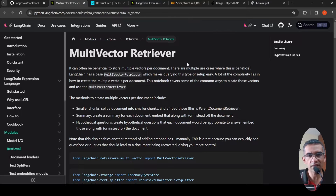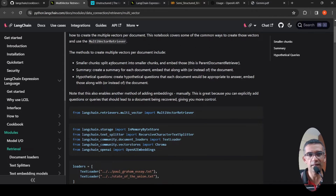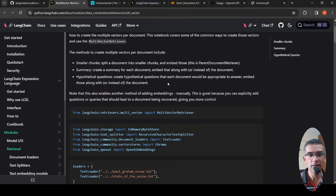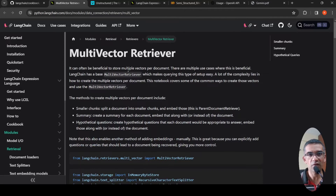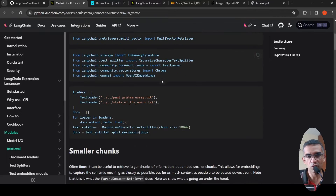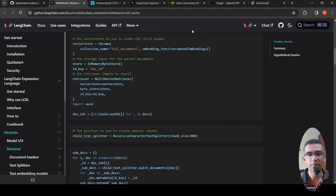What is the multi-vector retriever? It helps create multiple vectors per document, which can include smaller chunks — you can split a document into smaller chunks and embed those. You can also create a summary for each document and embed those, or generate hypothetical questions for each document. The multi-vector retriever is beneficial for storing multiple vectors per document. There is a notebook which explains how to do this in more detail.